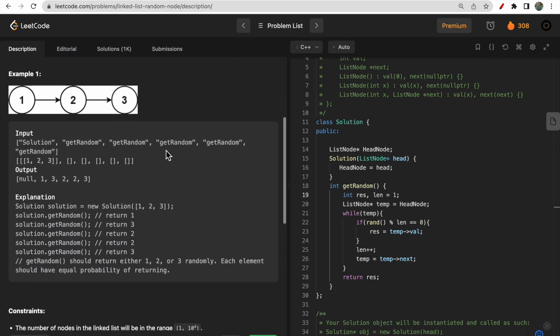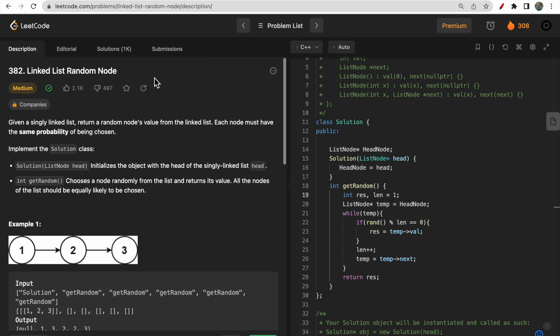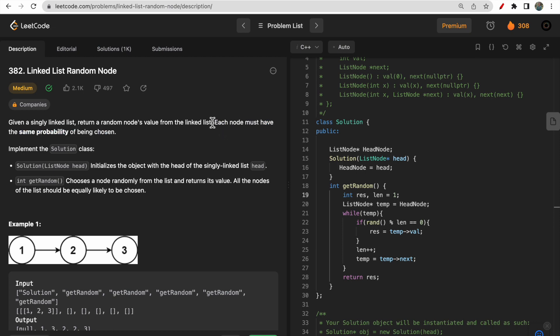If you take a look at the first example, there would be one call for the solution so that your head pointer gets initialized, and afterwards you will get some getRandom calls. The getRandom output could be 1, then 3, then 2, then again 2, then 3 — this is how randomly we are selecting elements from the linked list. Each node must have equal probability of being chosen.